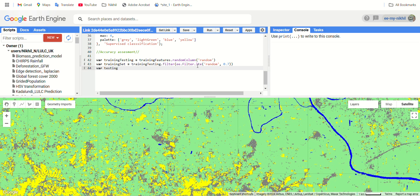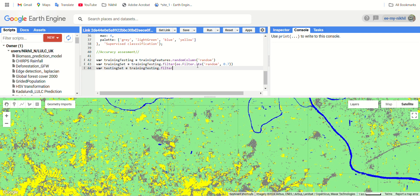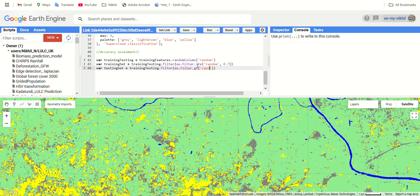We have the testing_set, again split from this training_testing feature, use the filter function and use the function ee dot filter greater than, and give the column name as random. So our testing set and the training set both are complete now.